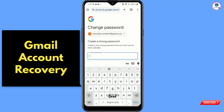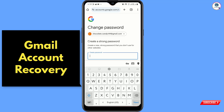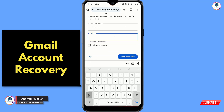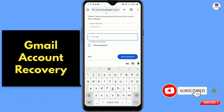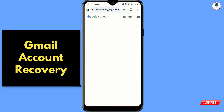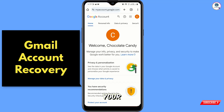Here you will see the option 'Update Password' — tap on it. Now here you can enter your new password, confirm the password, and then tap on Save. You can now see the account is successfully recovered.